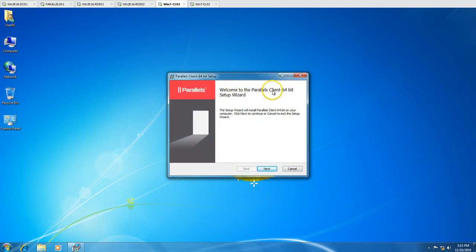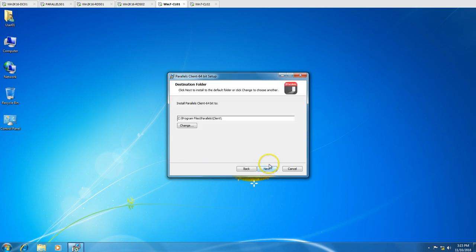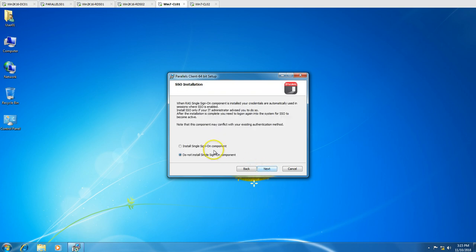Welcome to the Parallels client 64-bit setup. Click Next, accept the license terms, click Next. This is going to be the destination folder path for the Parallels client installation. Click Next.